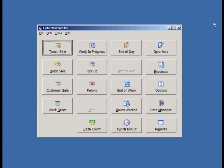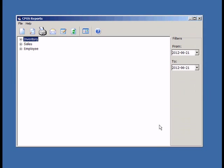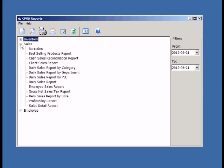Reports show you information about the sales made, inventory status, and employee time. There are three different types of reports. Click the plus sign to expand the report list.